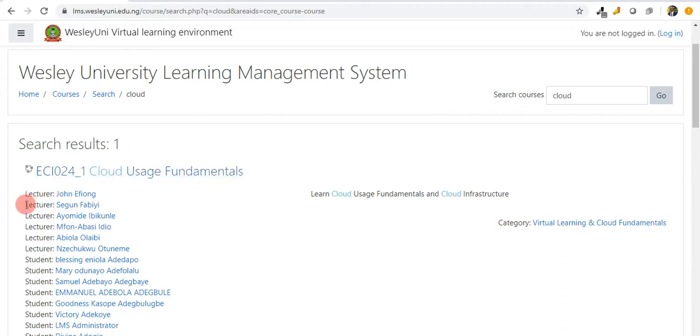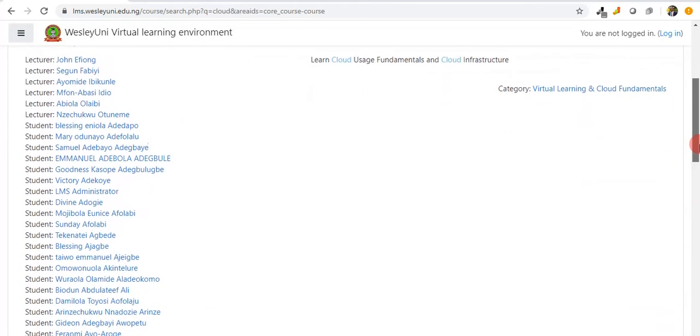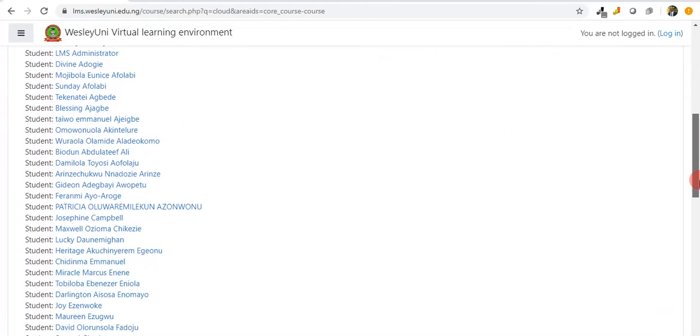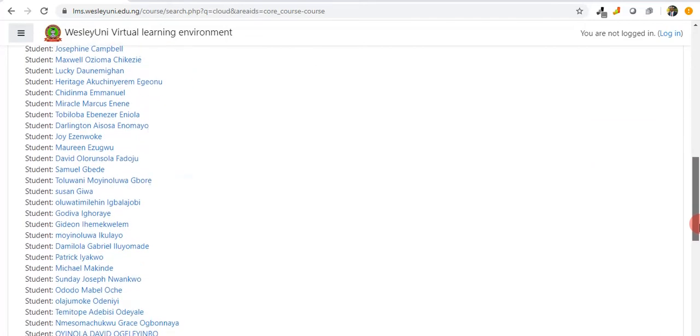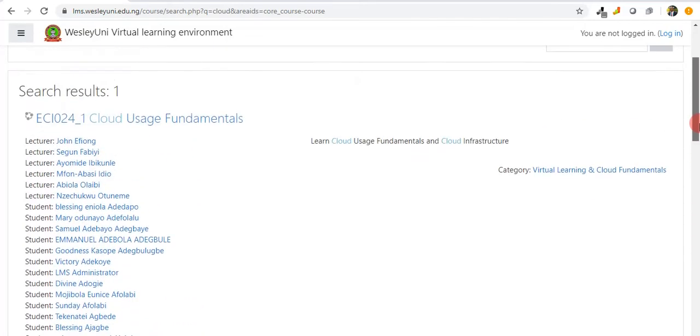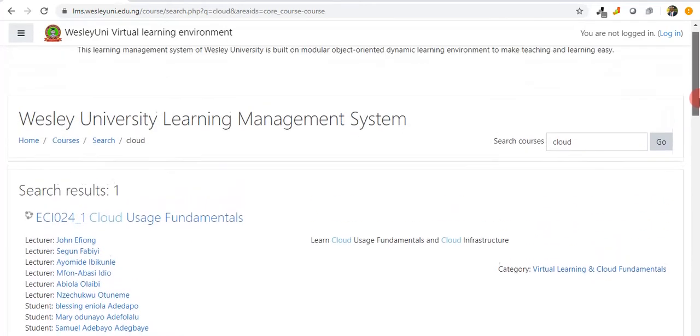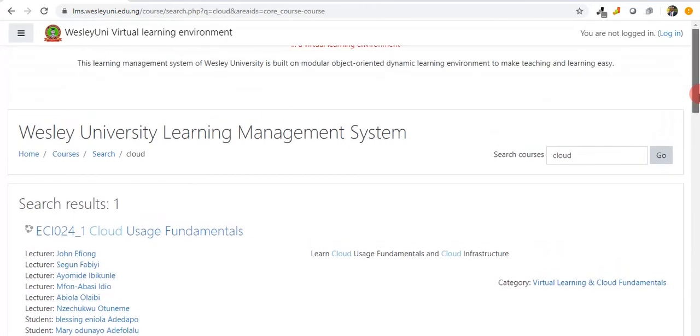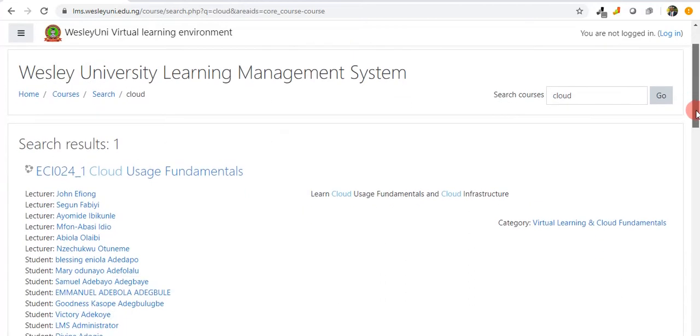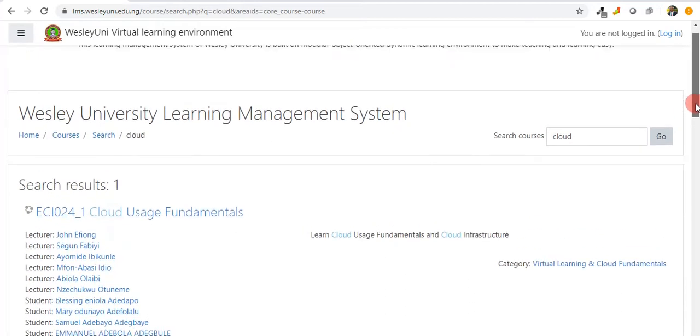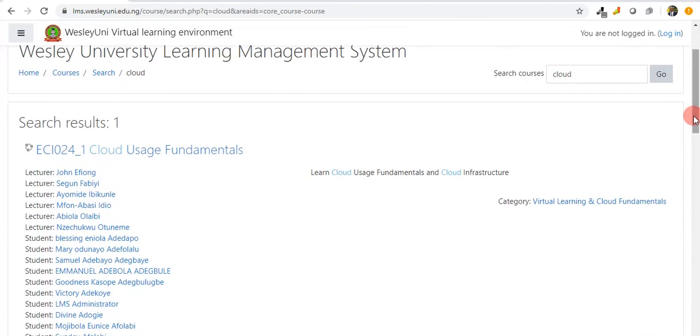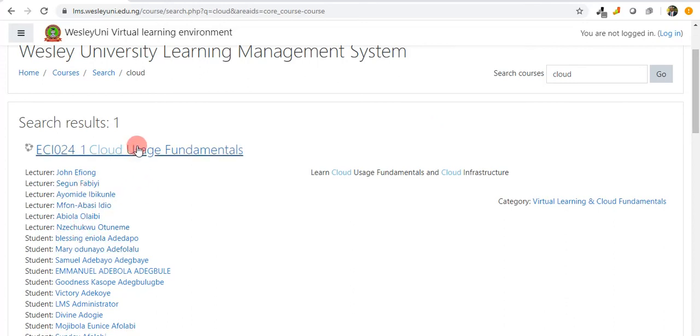It fetches a course called ECI 0241 cloud usage fundamentals, and then it gives me the list of lecturers and the students that have been enrolled for that course, quite a number of students. If we try to access the course further or to check the profile of any of these persons, it's going to ask for something.